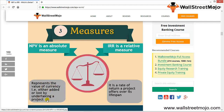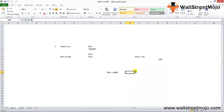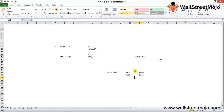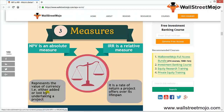Third, the measure: NPV is an absolute measure — it represents the value in currency either added or lost by undertaking the project. For example, if the present value of cash inflow is $10,000 and the present value of cash outflow is $5,000, the difference of $5,000 is your profit. IRR is a relative measure — it represents the rate of return a project offers over its lifespan.